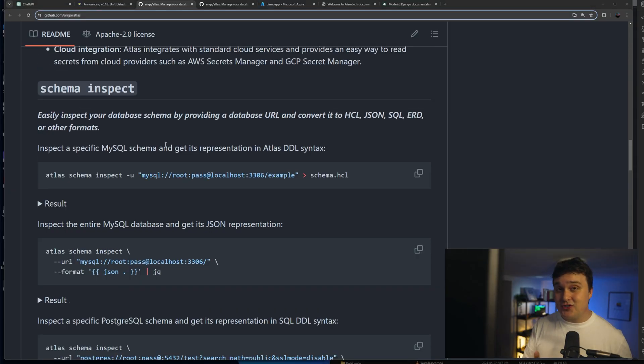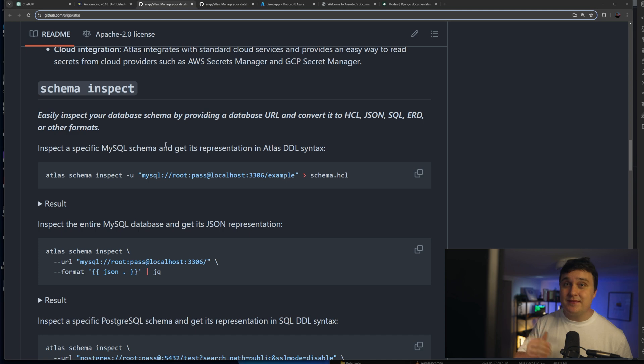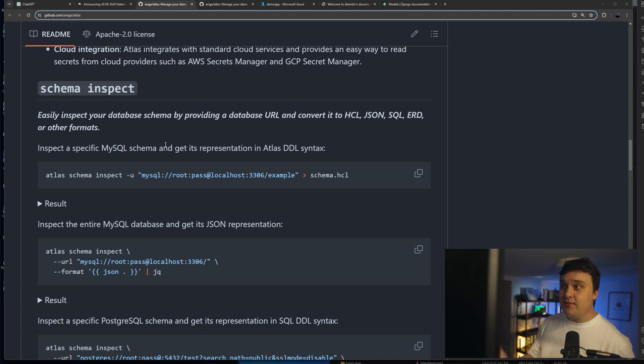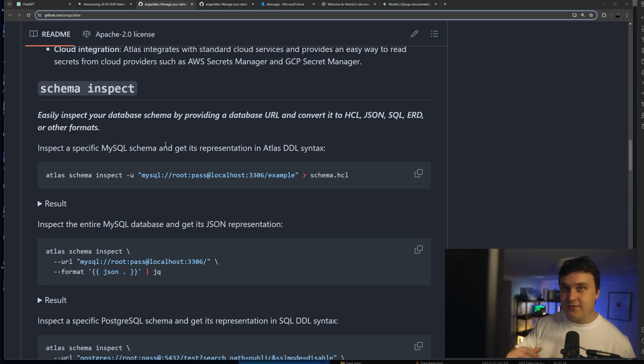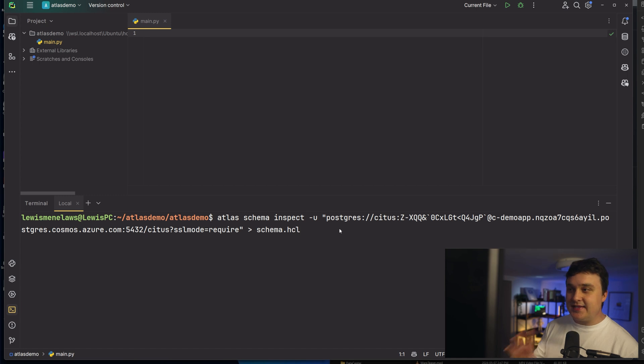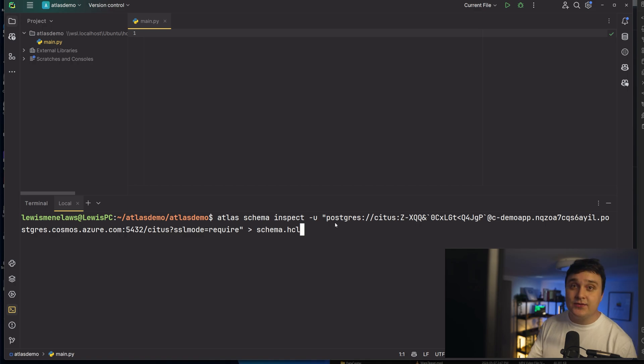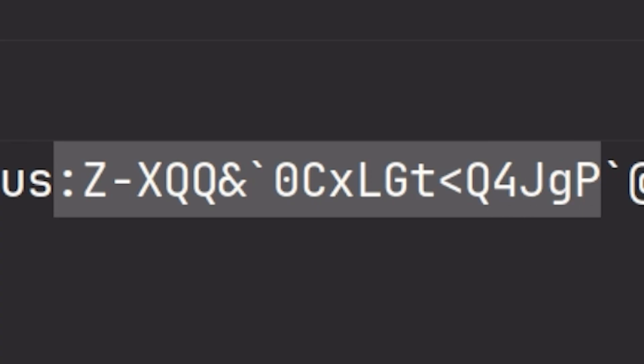Now, one of the very first features we're going to talk about here is called the schema inspect. And what this does is it kind of helps you if you have a database somewhere else and you want to bring it into your environment that you're in right now, you can inspect it. So this is what this schema code would be right here. You would put Atlas schema inspect and then you would just put your Postgres or MySQL string. This is the password right here. So good luck. It's deleted by now.